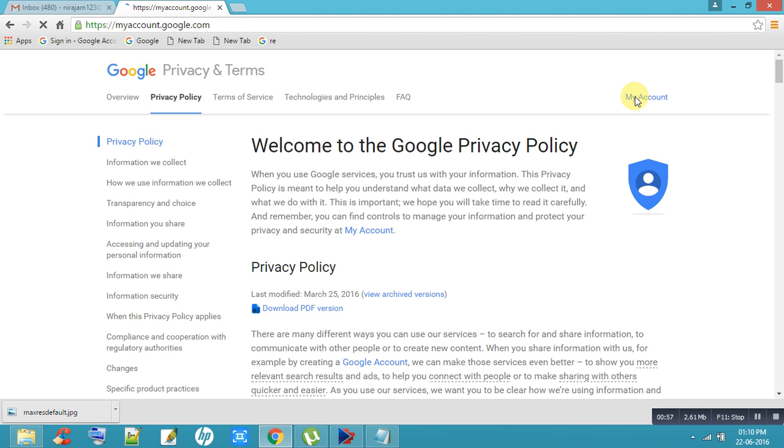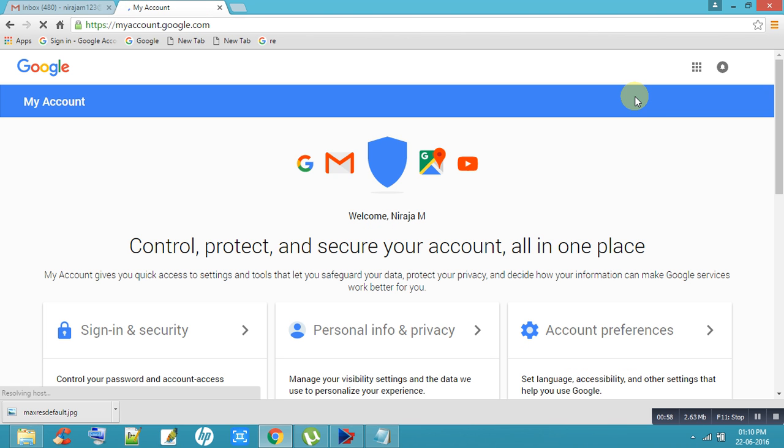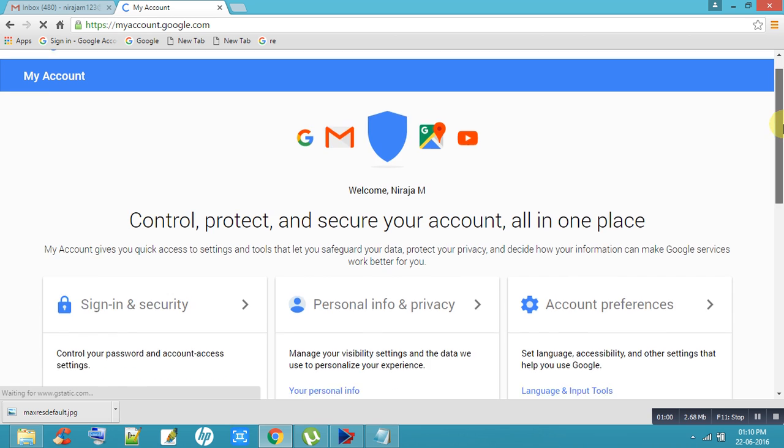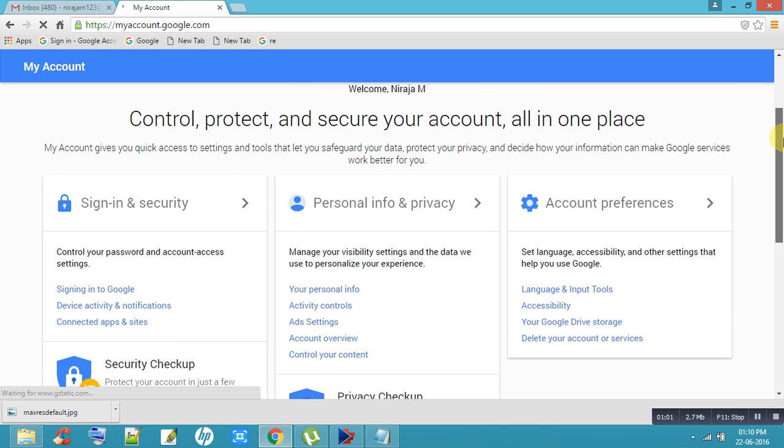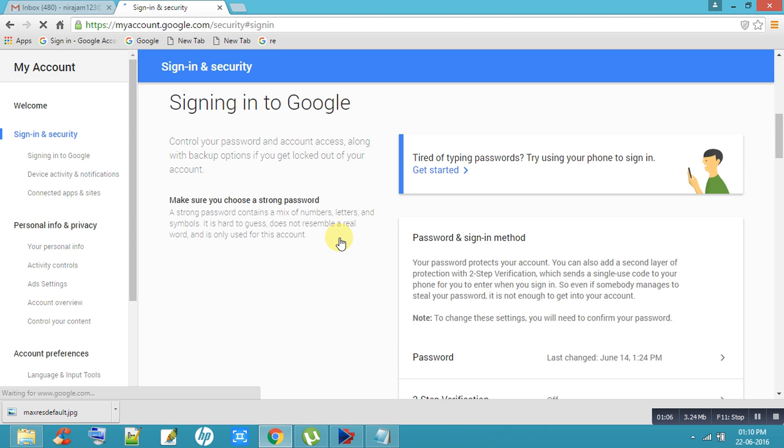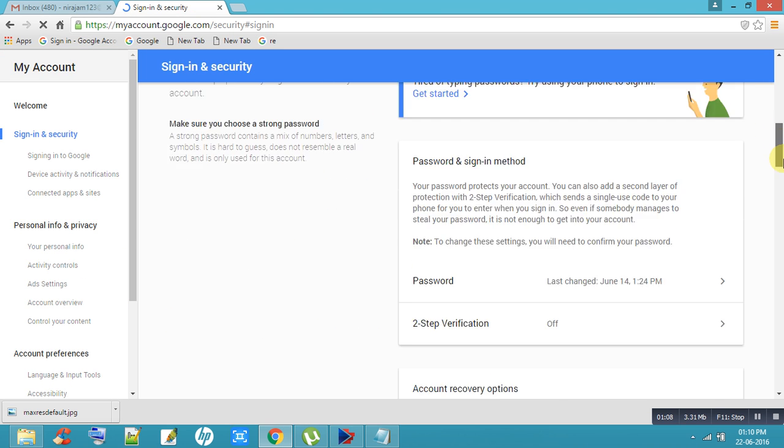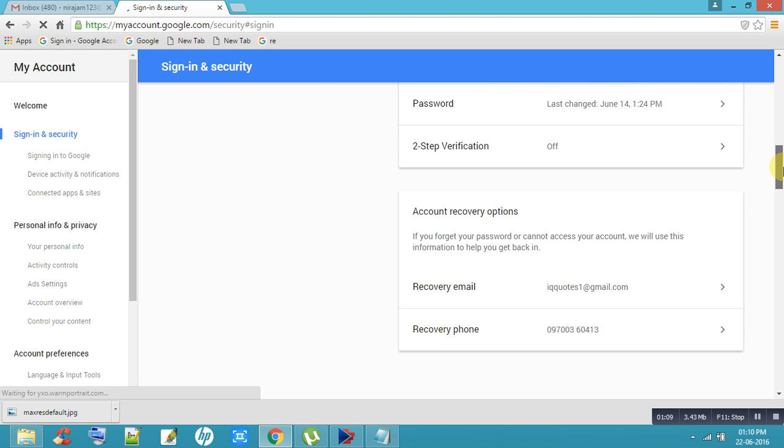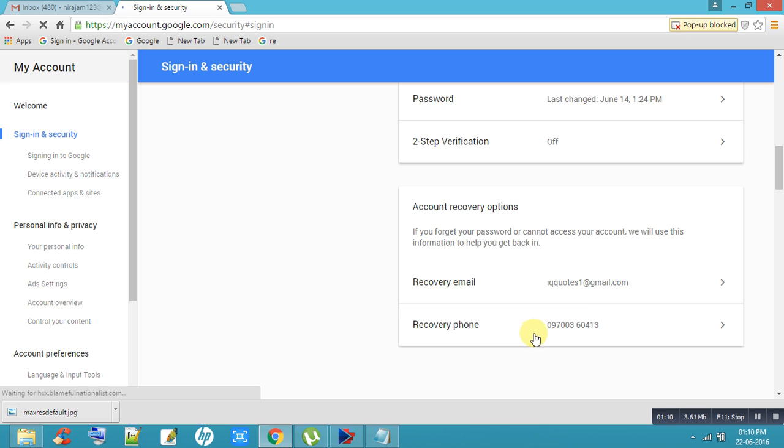After that, you can sign in to Google. Here you will get an option to recover your phone number, so click on Recover Phone Number.